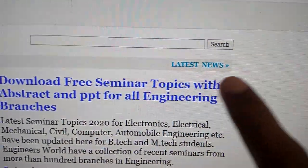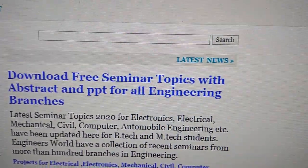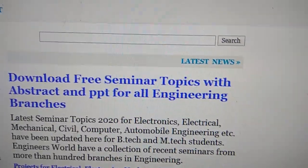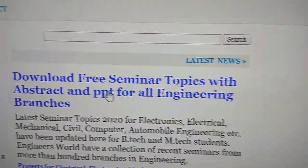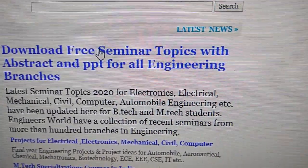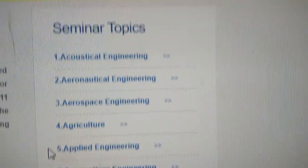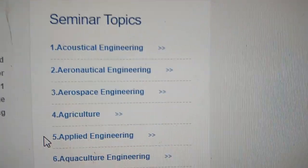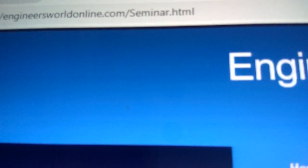On the front page itself, you can see the option to download free seminar topics with abstract and PPT for all engineering branches. Simply click it, and the seminar topics page — engineersvetonline.com/seminar.html — will arrive.